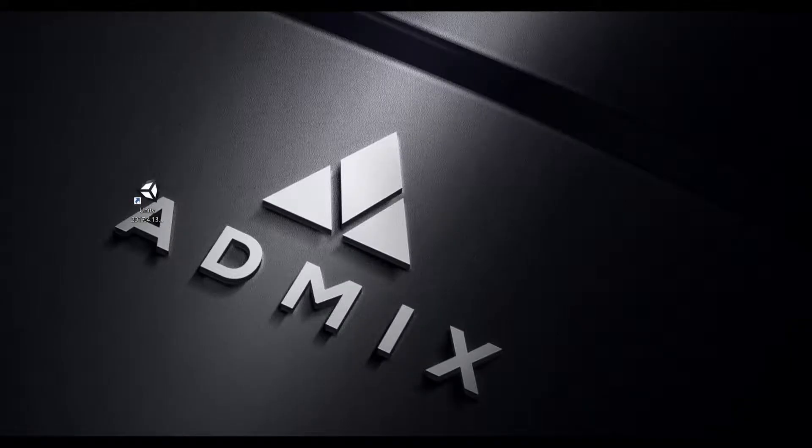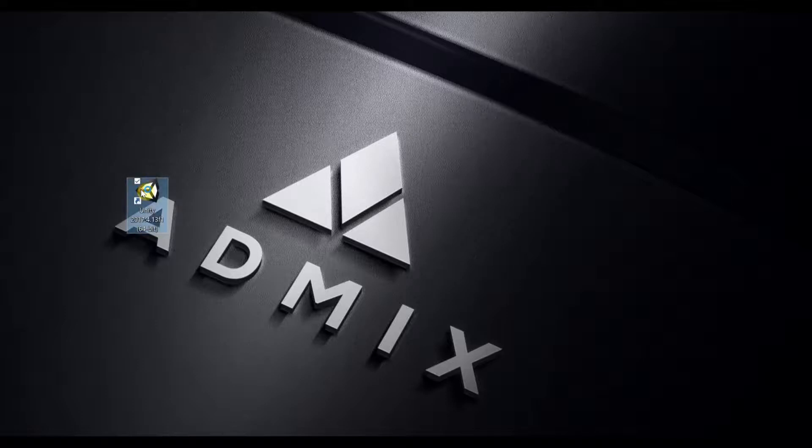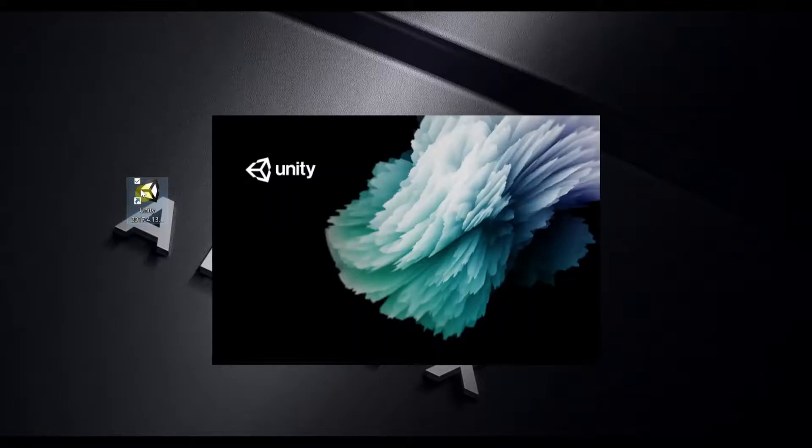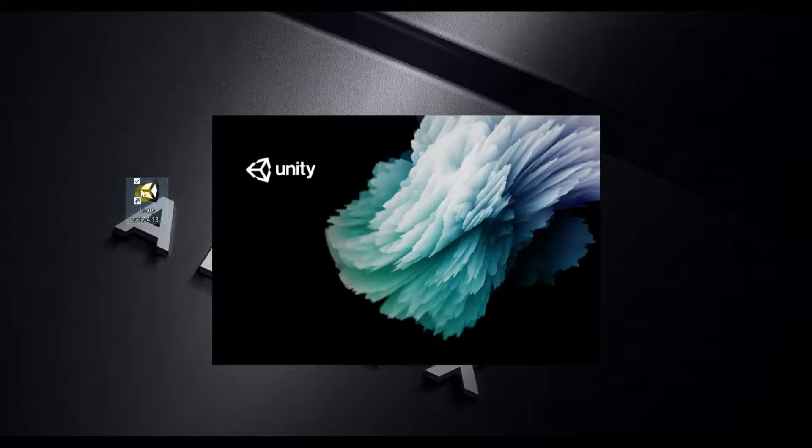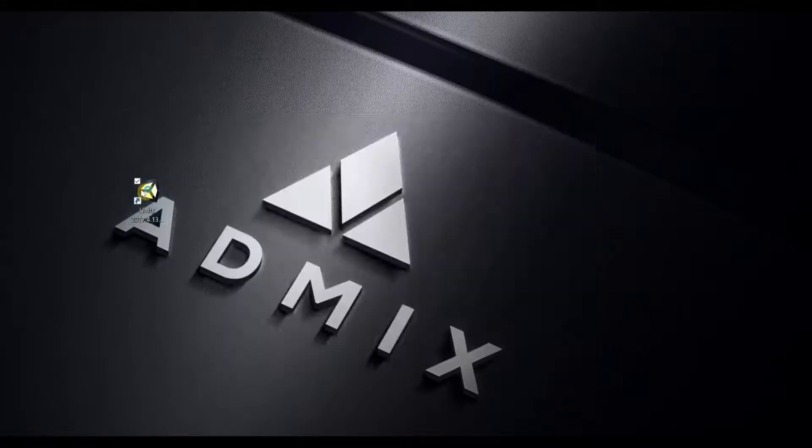Hello and welcome to this tutorial on how to install the AdMix plugin. Before beginning, you need to create an account on our developer platform at app.admix.in and download the plugin.